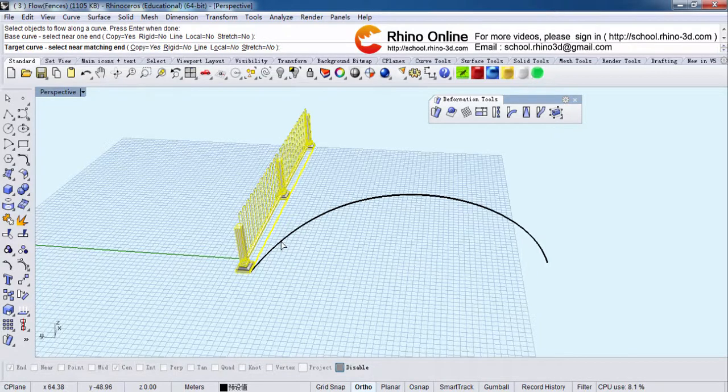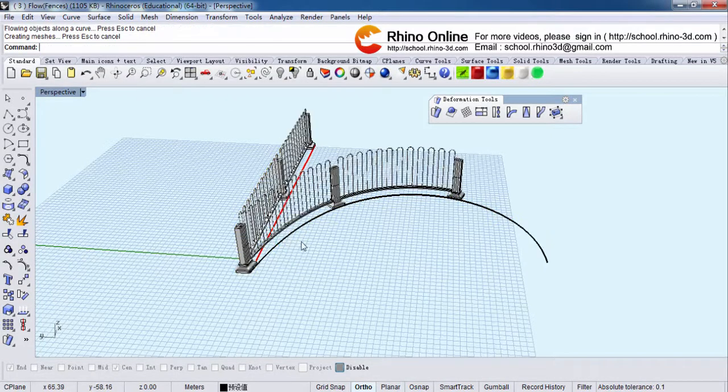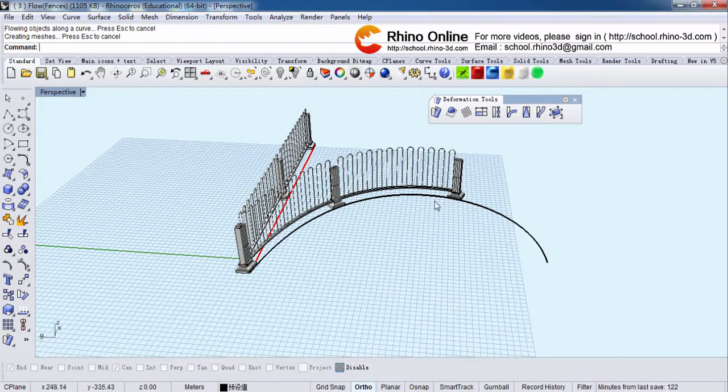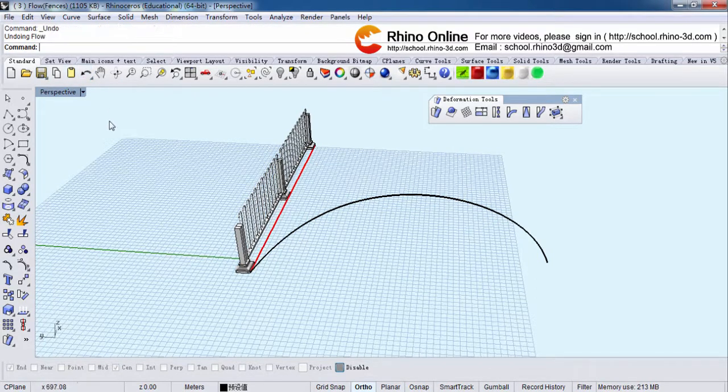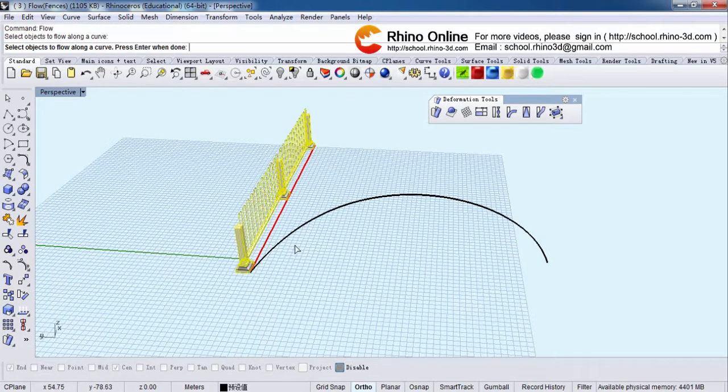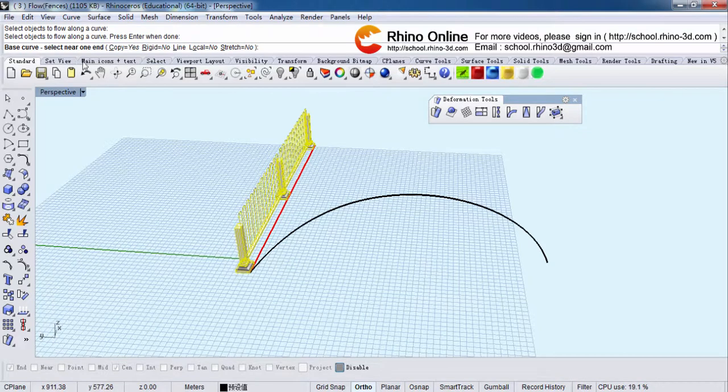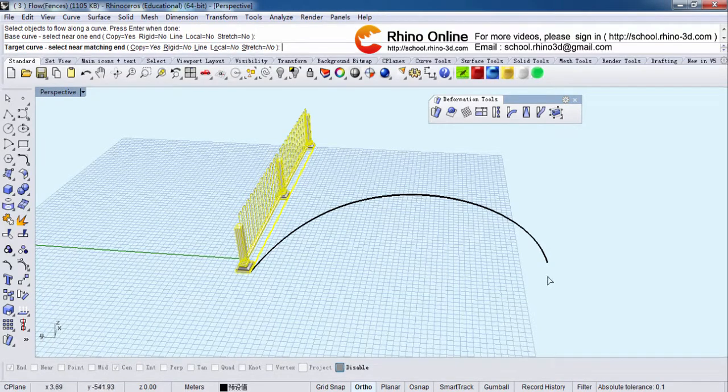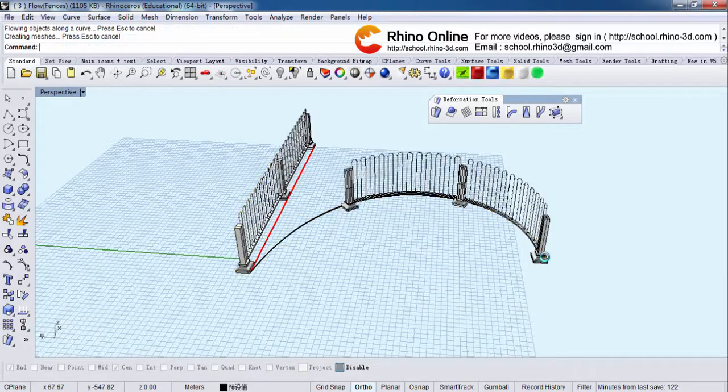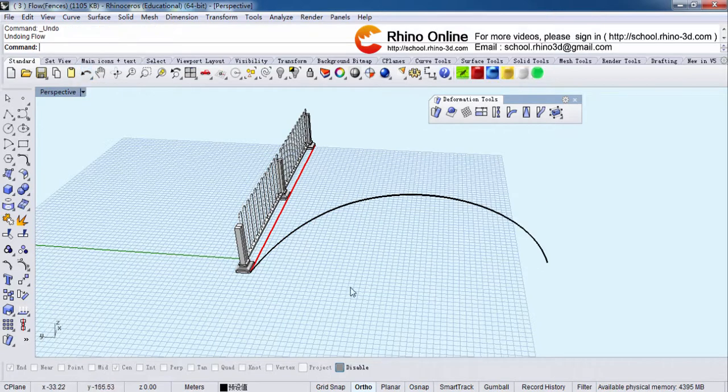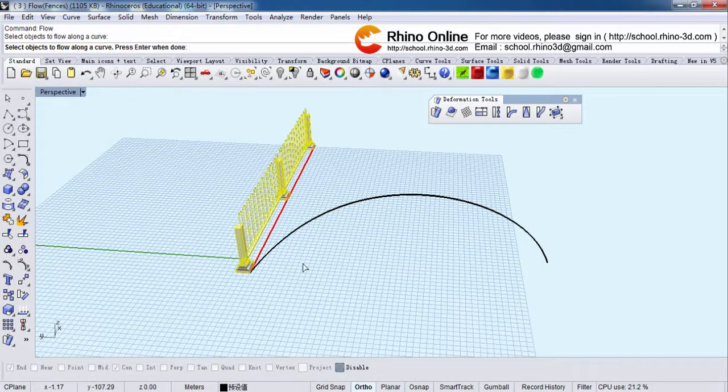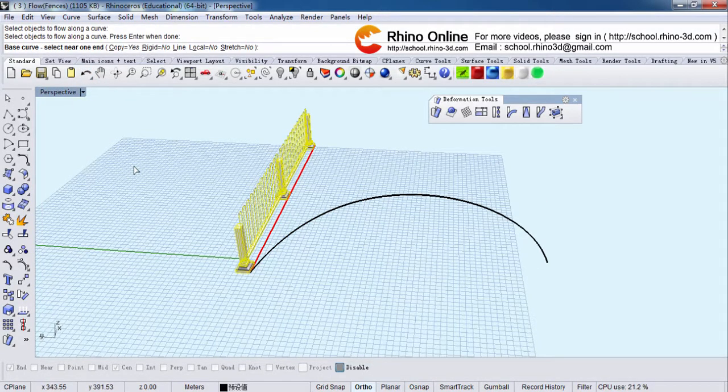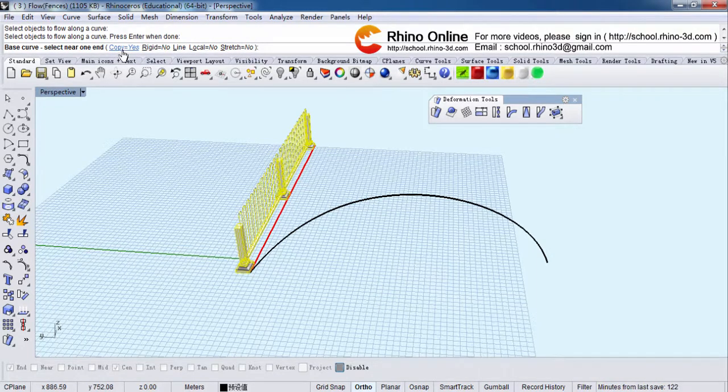But if I select the matching end here, the fence will start from here. That's the difference. Now let's show you what's the meaning of copy. If I switch copy from yes to no, you will see the original fence disappears.